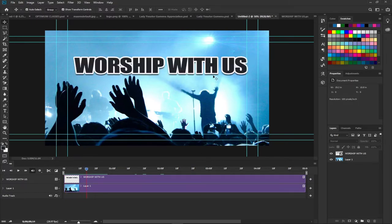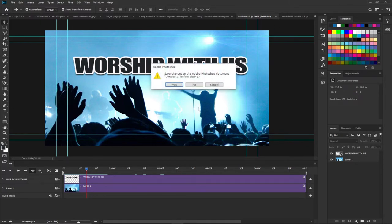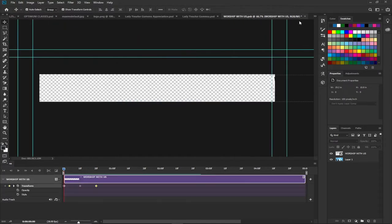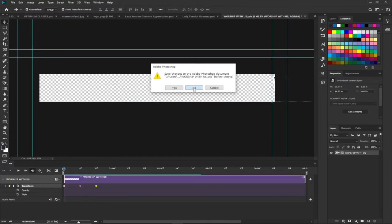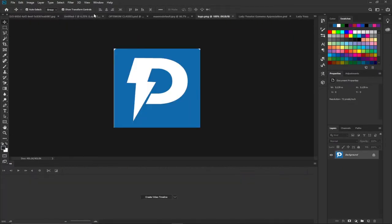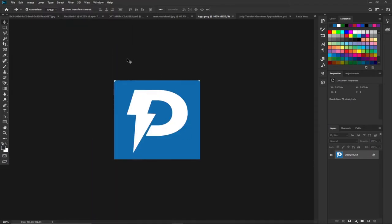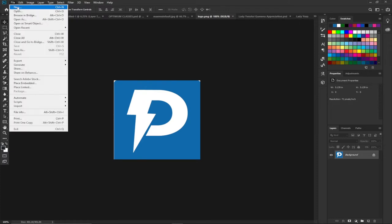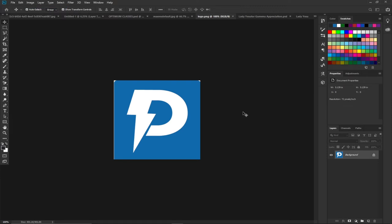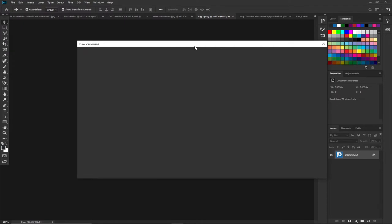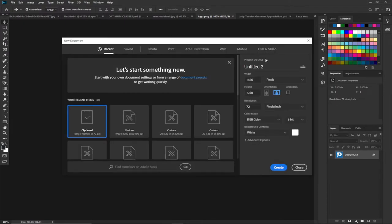In order to create this I first need to close the current file since I'm going to start everything from scratch. I'm not going to save it. So in order to create this animated text, the first thing we need to do is create a background. I'll go to File and then New.